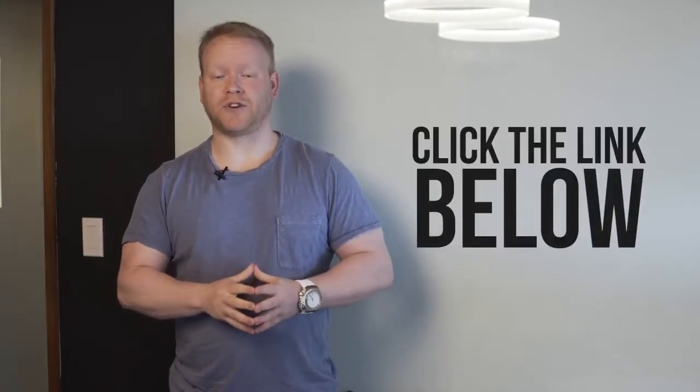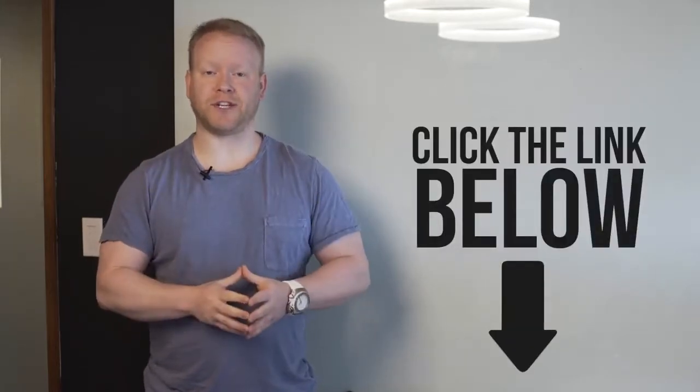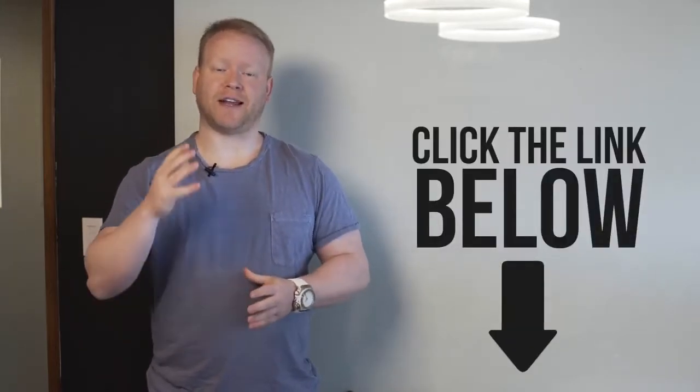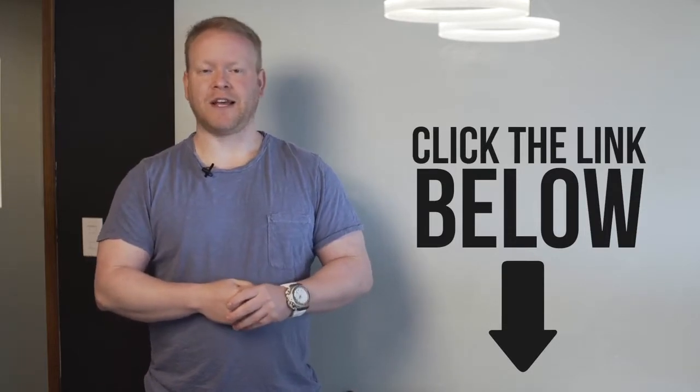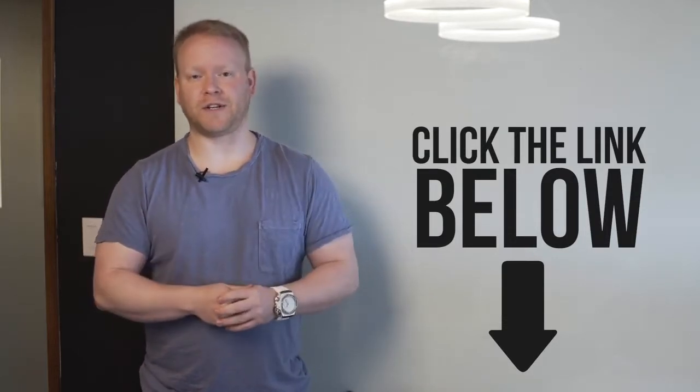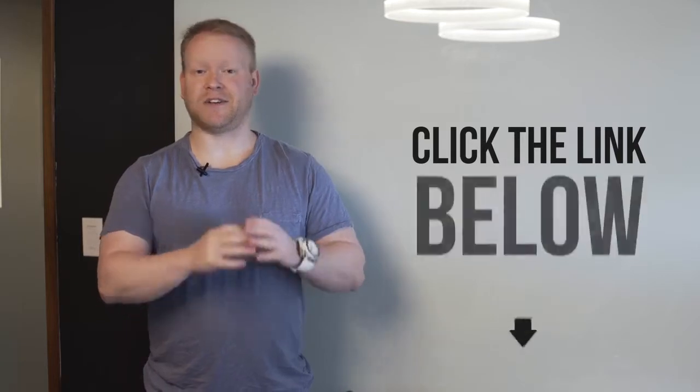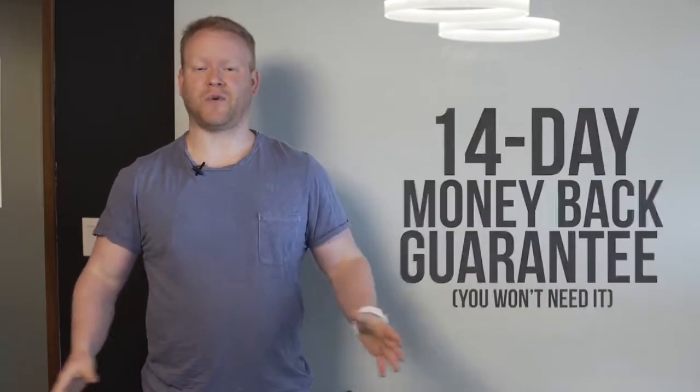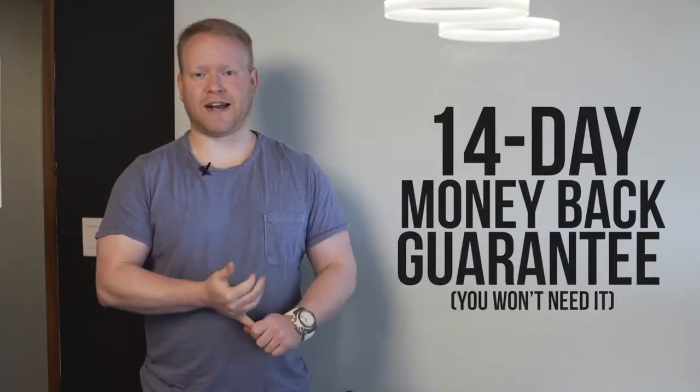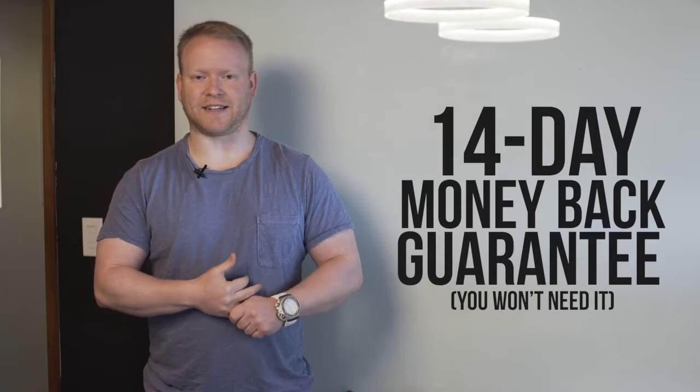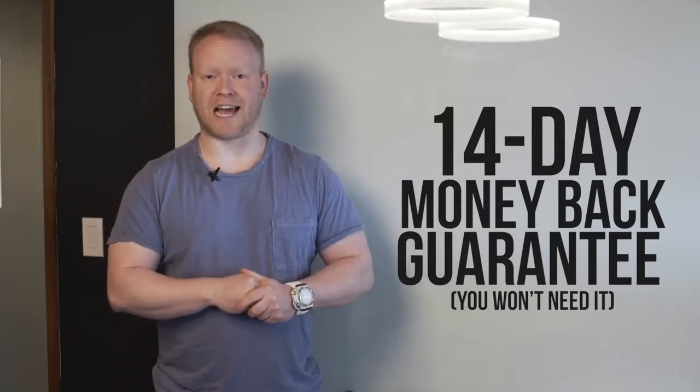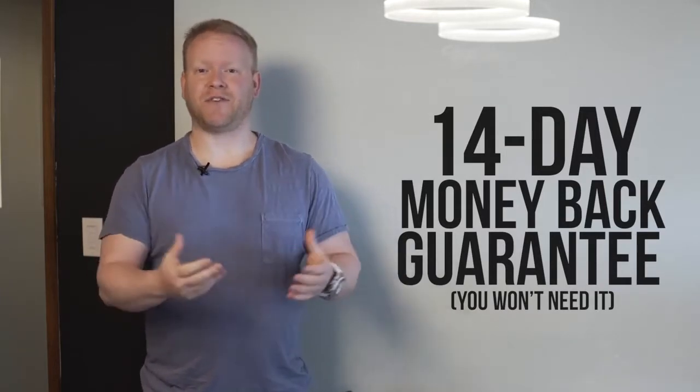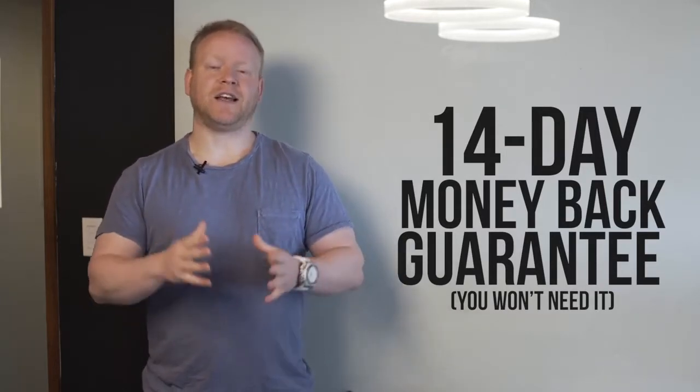Register for this course, Commission Hero. I know it's gonna be a game-changer for you. With Commission Hero, you have a 14-day money-back guarantee, so you can go through the entire course, start to run your ads, and if for whatever reason you don't see any success, which is just not possible, you get your money back.